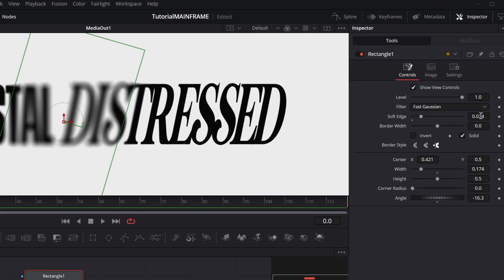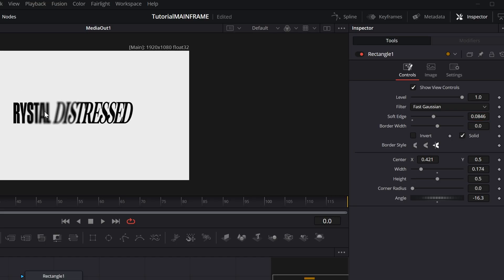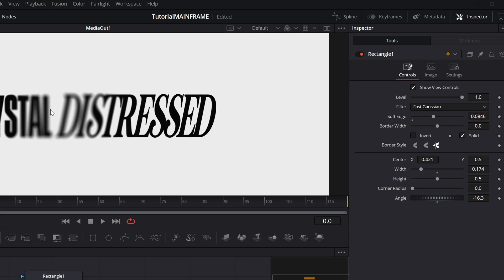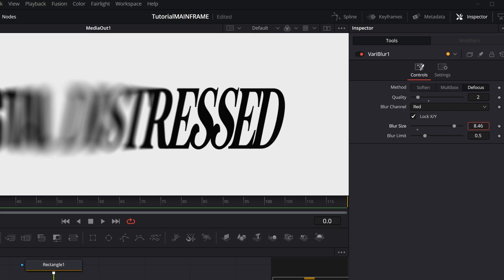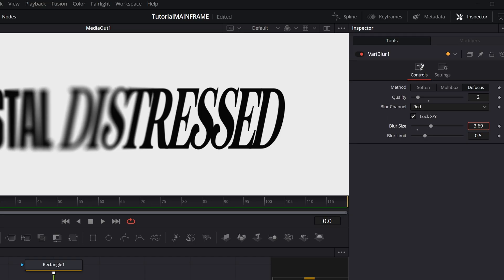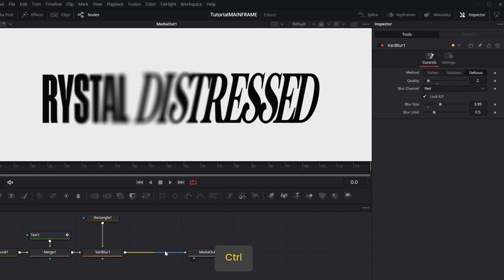I'm going to go into the rectangle and increase the soft edge just a bit more to have a bit more of the VariBlur look. Then increase the blur size. Not too much. Increase the VariBlur just a little bit more. Perfect. I'll keep the blur size at four.